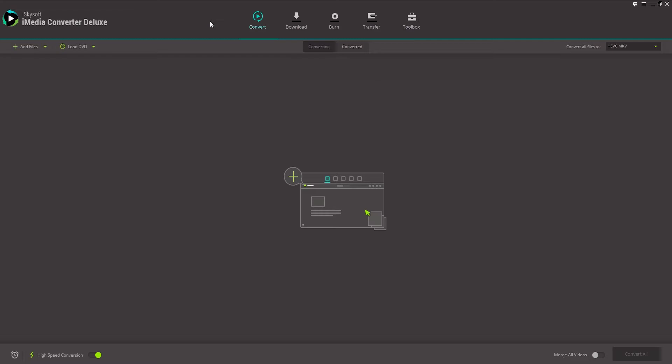The first thing we'll take a look at is how to convert a DVD. So I'm going to go ahead and load a DVD into my computer. And once the DVD is connected with our computer, all we need to do is click on load DVD, and we'll select this one right here, it's in our F drive which is my DVD player.